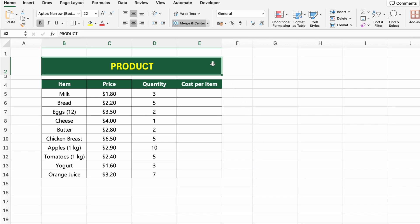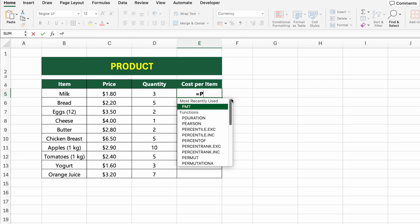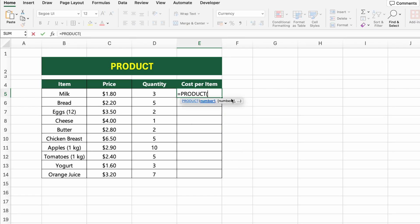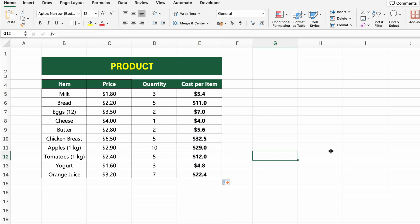In this table, we have a list of grocery items along with their price and quantity. Now let's calculate the total cost for each item based on how many units were bought. To do that, we'll use the PRODUCT function. Click on the first cell under COST PER ITEM and type EQUALS PRODUCT(C5, D5). This formula multiplies the price by the quantity, giving you the total cost for that item. Press Enter and drag it down to apply it to the rest of the list.